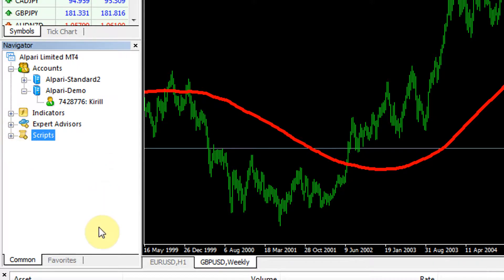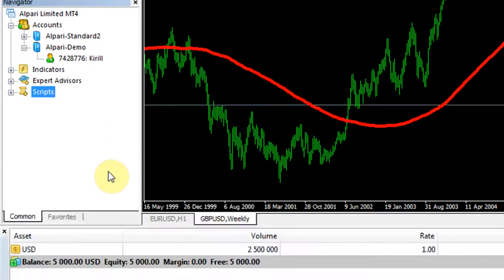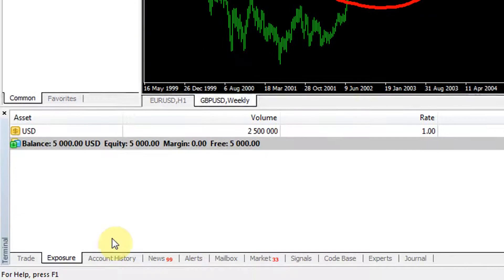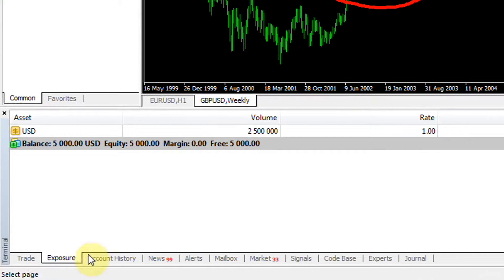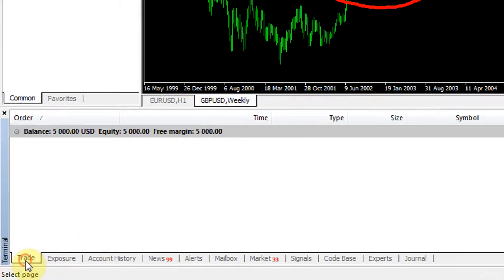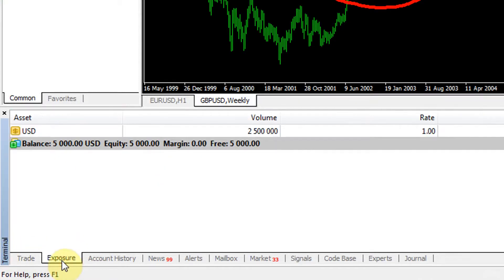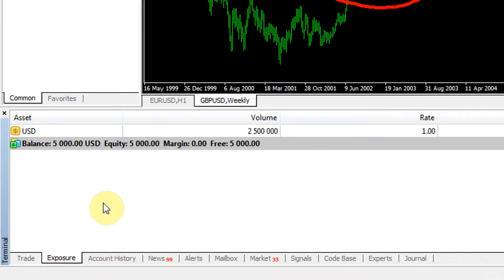What have we got next? At the bottom you've got your account state. For example, any open trades will be in the trade tab. Exposure is a new tab in the recent builds of MetaTrader 4.